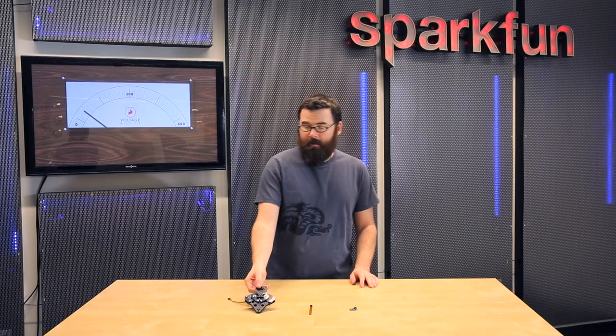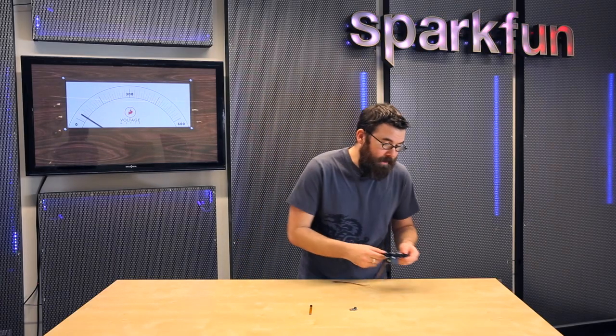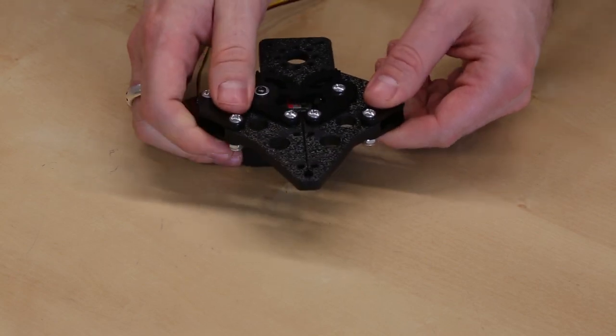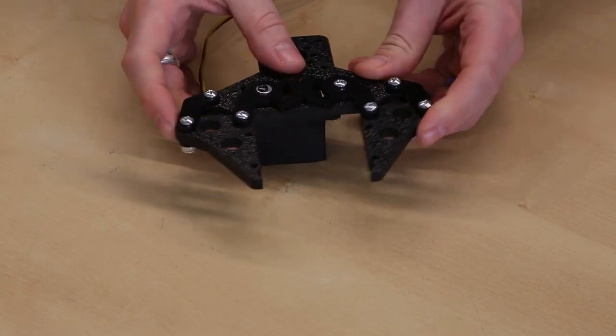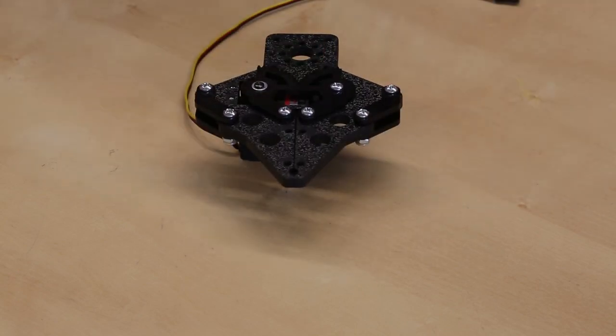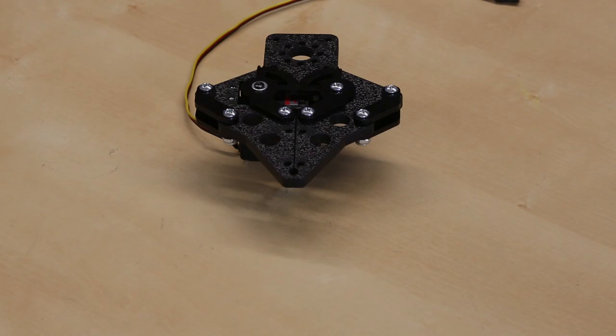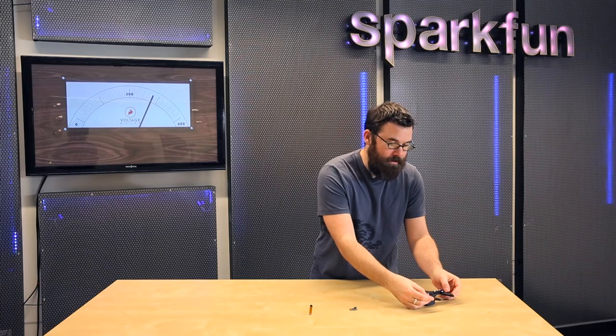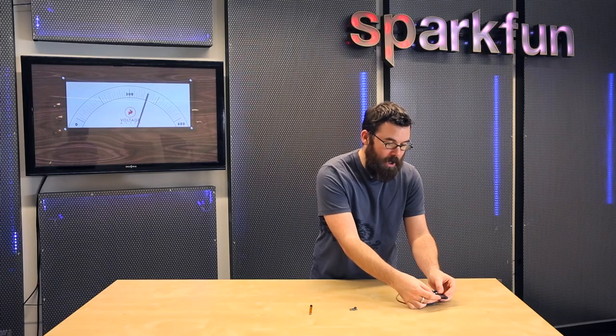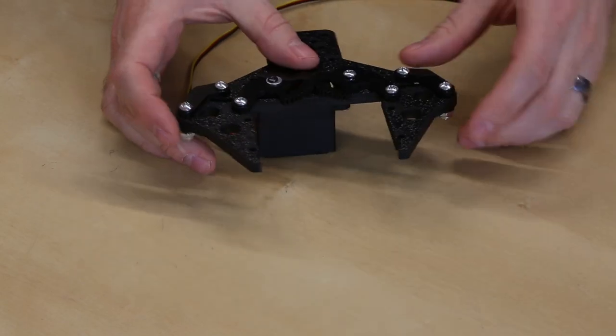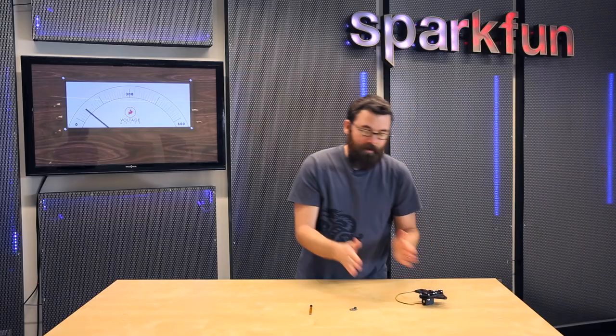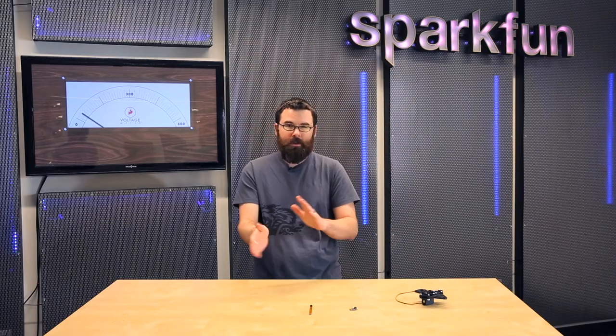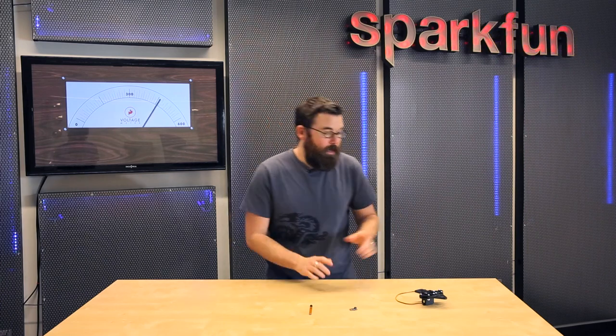And lastly, we have a new gripper from Actobotics. This is the parallel gripper kit, and unlike the other grippers we have which kind of do the claw thing like that, this actually has the jaws parallel. So you get a wider opening and the advantage of having the jaws always parallel to each other, so it can work for different types of objects.